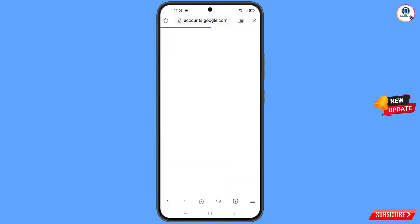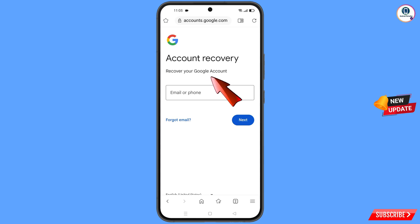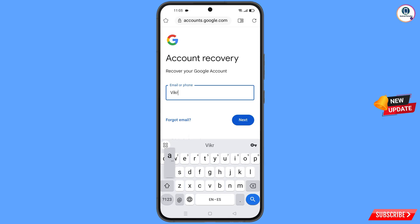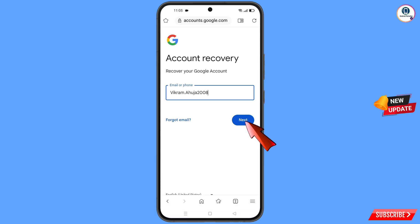It will automatically redirect you to the Soul Browser, where you will see the Account Recovery page: 'Recover your Google account.' Enter the Gmail account you want to recover and tap on Next.